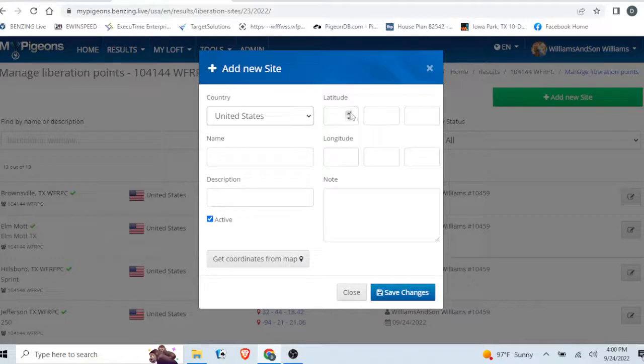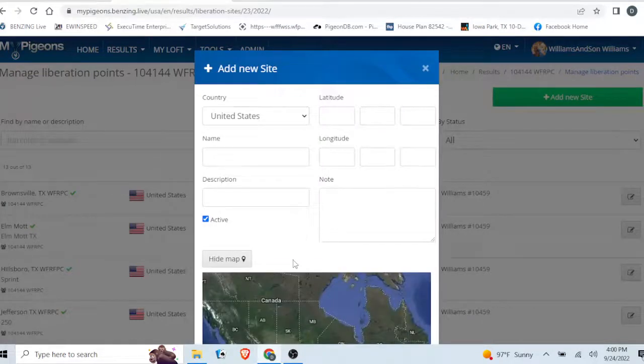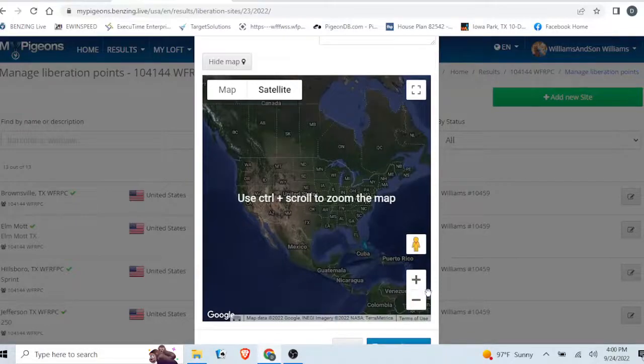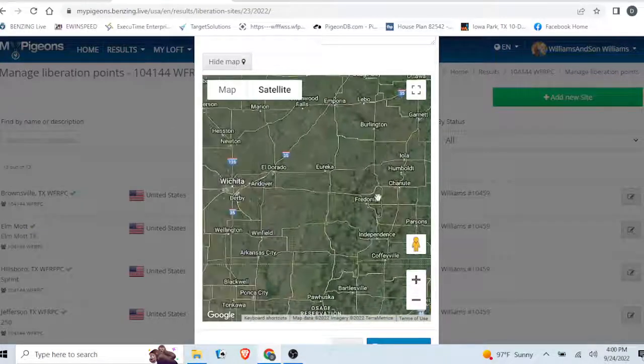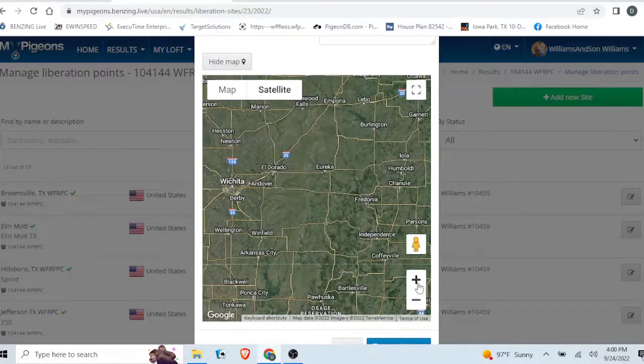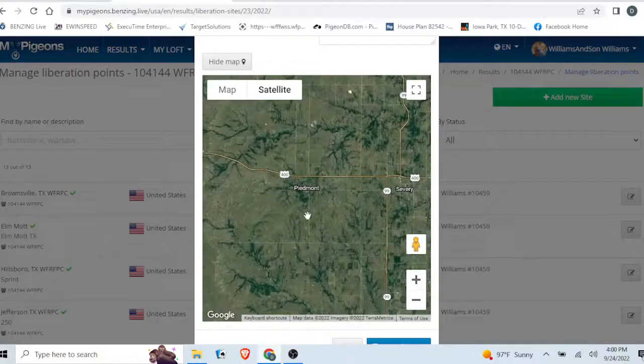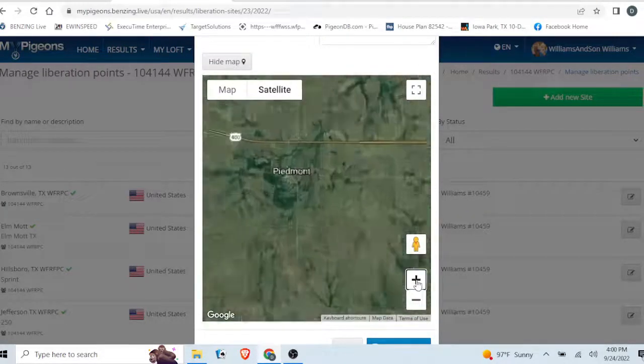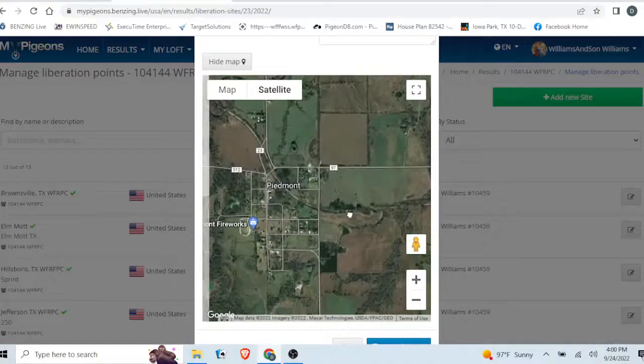You can enter the latitude and longitude manually, or you can get coordinates from the map. You can scroll in on the map - for example, here in this little town of Piedmont.